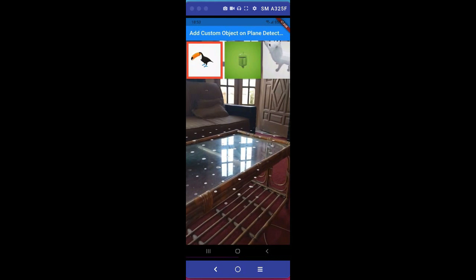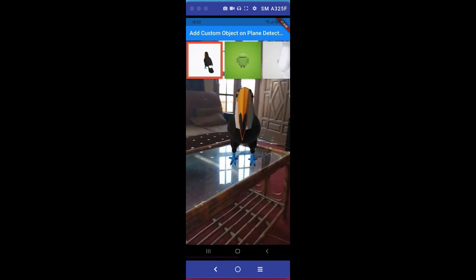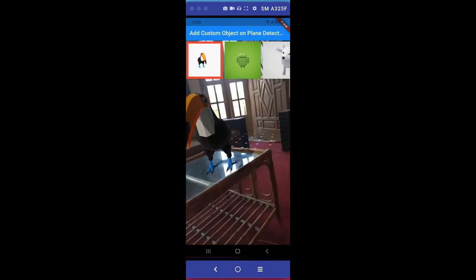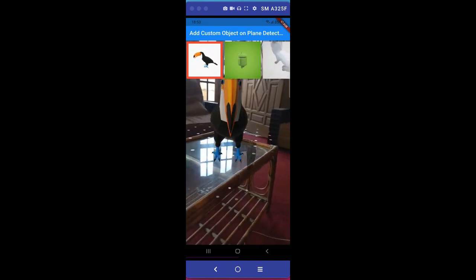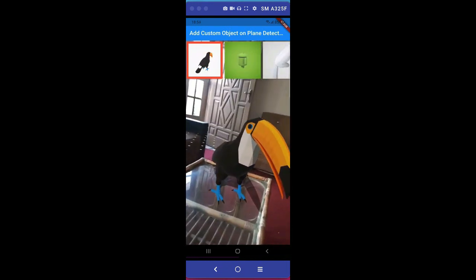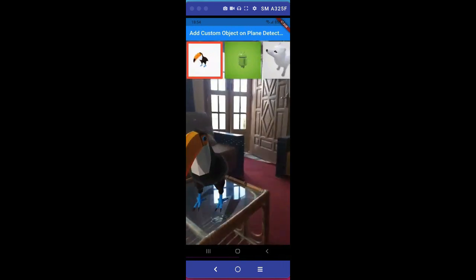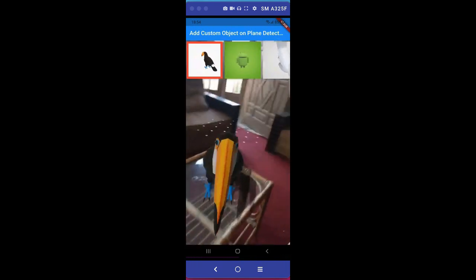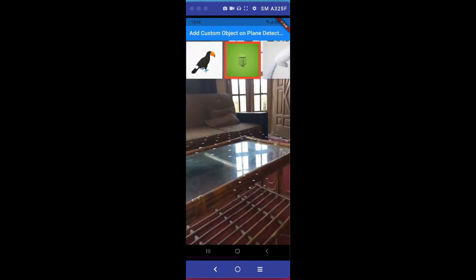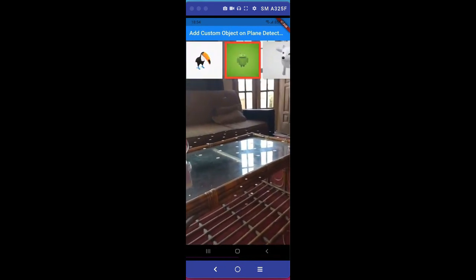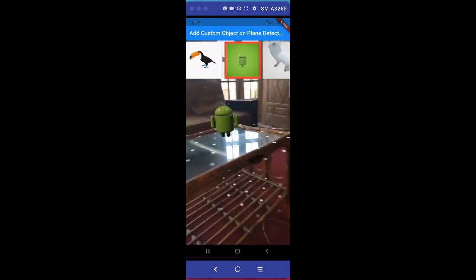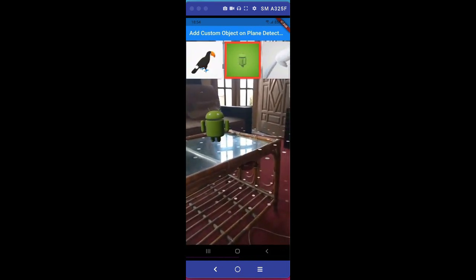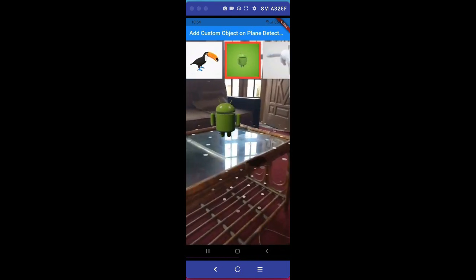In this next app you can add any 3D object to our real environment and into the real world. It can be your room, your house. As you can see, I point my camera toward this desk and when I tap on any character, any 3D character, then it is placed on that desk.